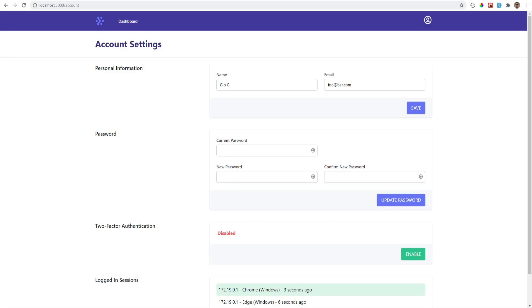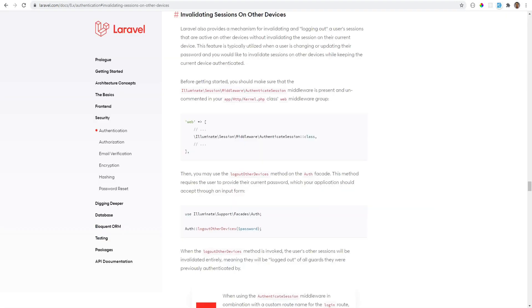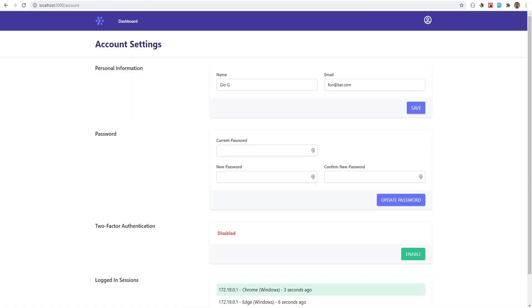Being able to log out a user from all their devices is a good security feature to have. Laravel has this feature built in for the web guard. All you need to do is uncomment one middleware and call the logout other devices method from wherever you need, and it will invalidate all of the user sessions except the current one. But what about SPAs that use Laravel Sanctum for authentication? How would we implement this feature for that?